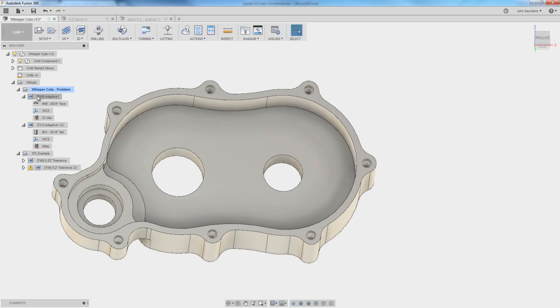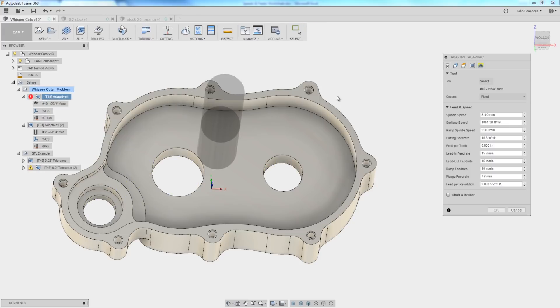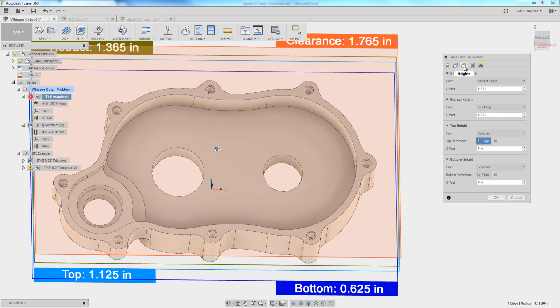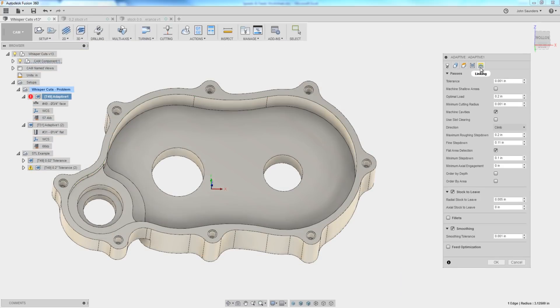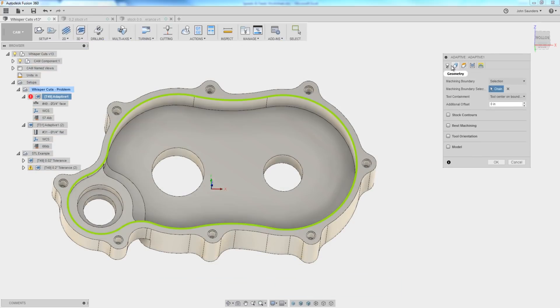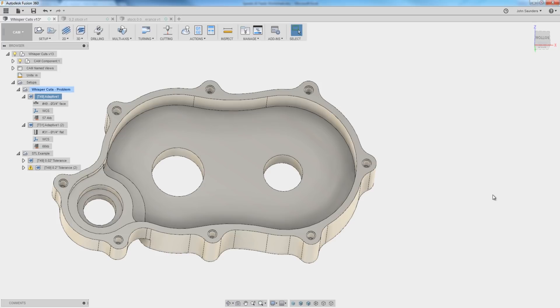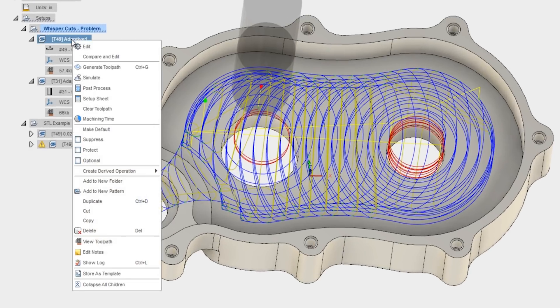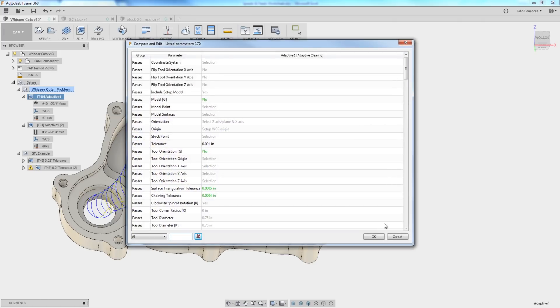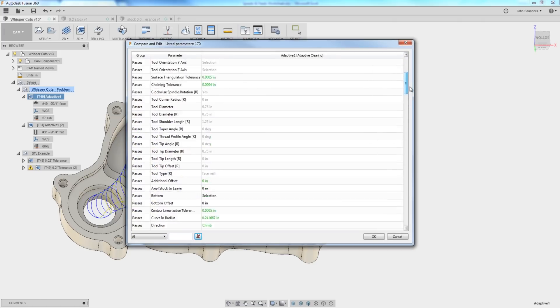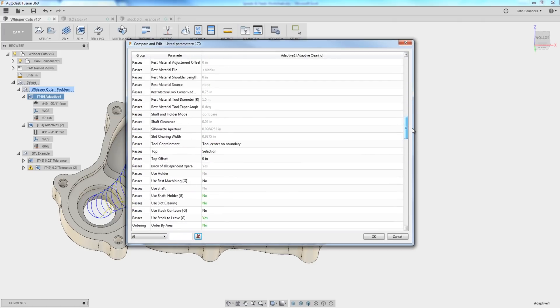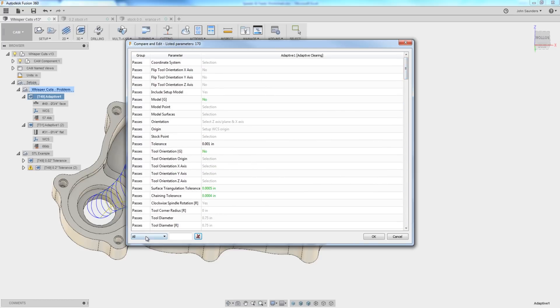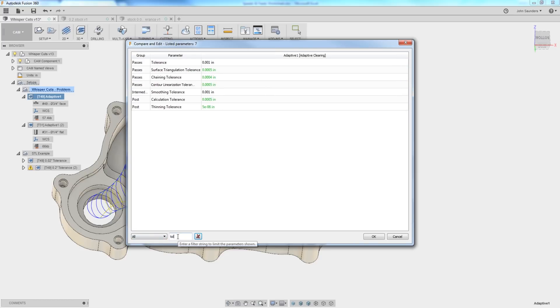Well, fun little fact, there's more to Fusion 360 cam settings than you have in the typical pop-up menu with the five or six passes and linking and tabs at the top of your operation. How do you get to those? If you right-click, compare and edit, this is everything. Now, this is a pretty unwieldy list to manage. So search is your friend or filter is your friend. If you type in T-O-L for tolerance, we see we've now got seven tolerance values.